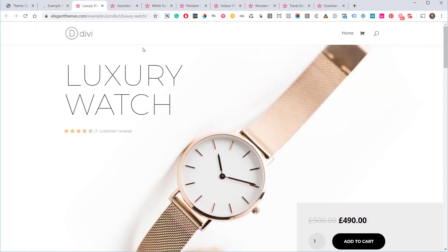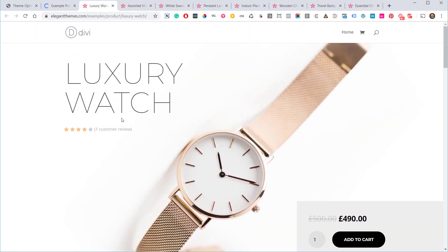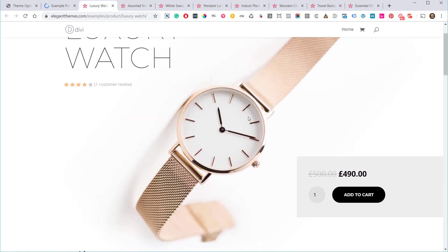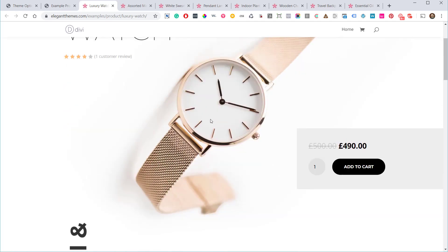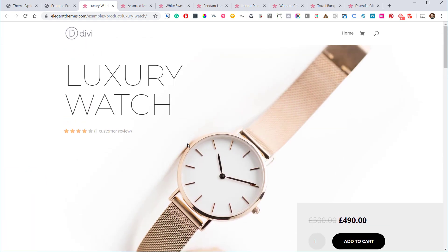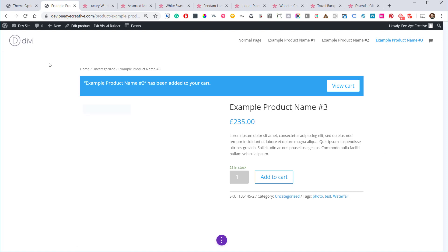Next one is a luxury watch demo — big title, star rating, and it looks like the product image might be set as a section background. I should have checked whether you can use dynamic content to pull the featured image as a section background. That would be the next thing to test — can you add the product featured image as a background via dynamic content?